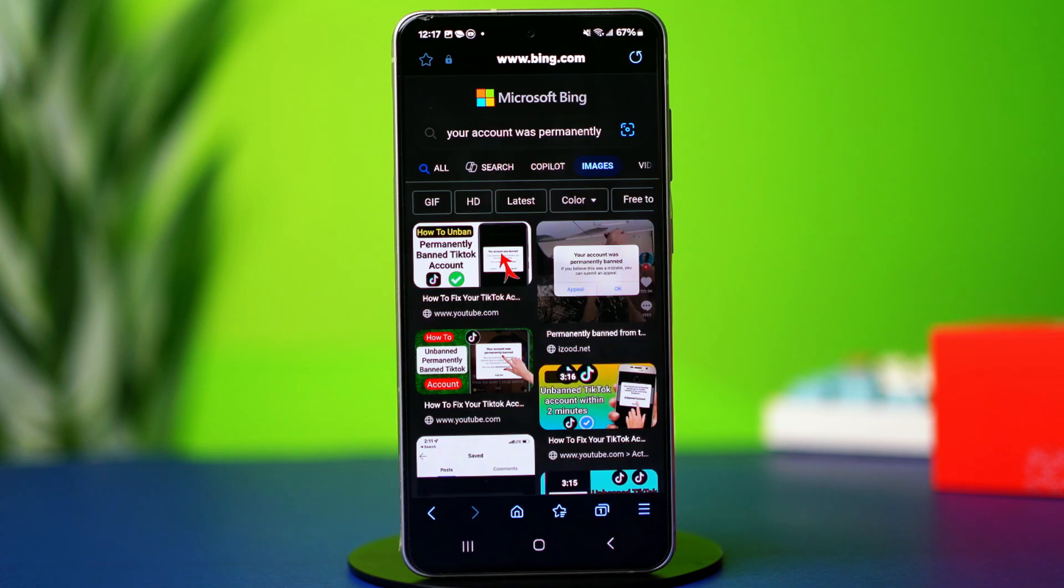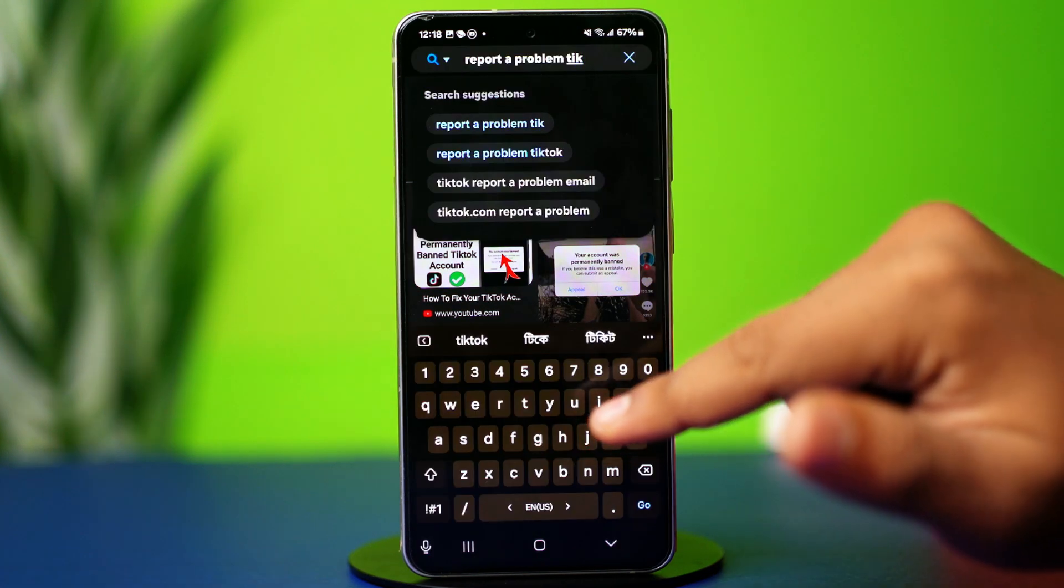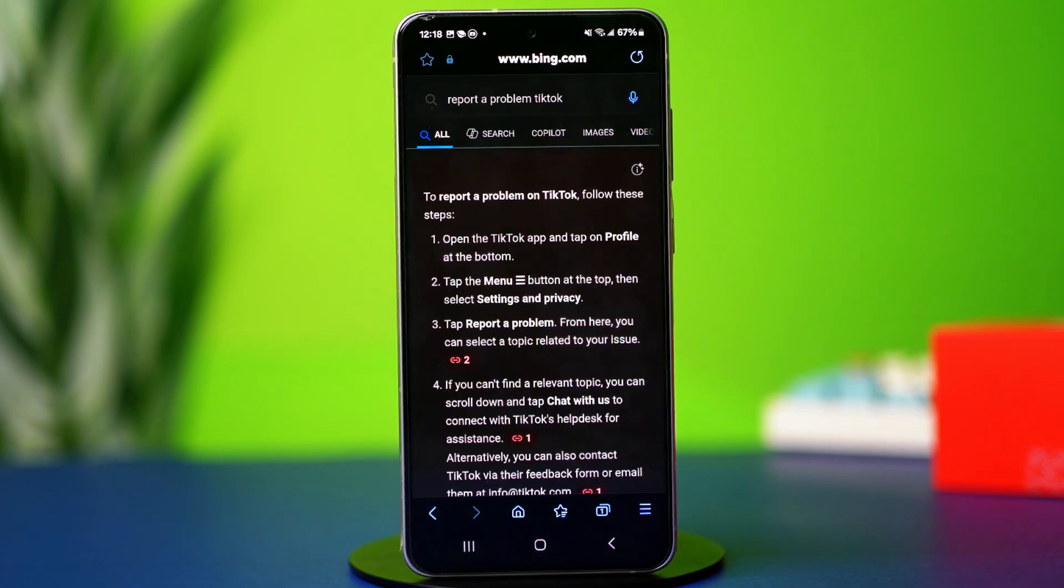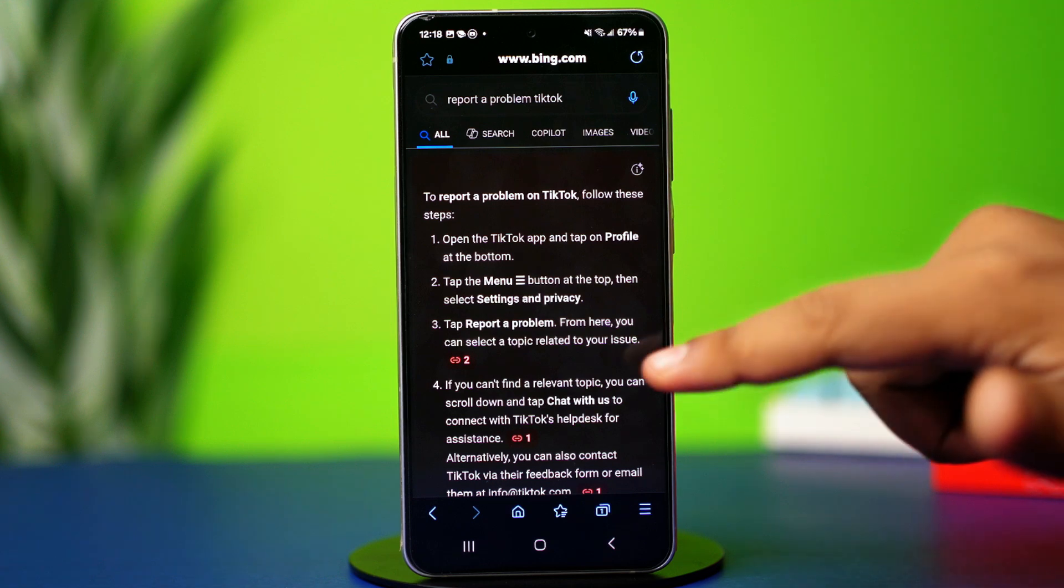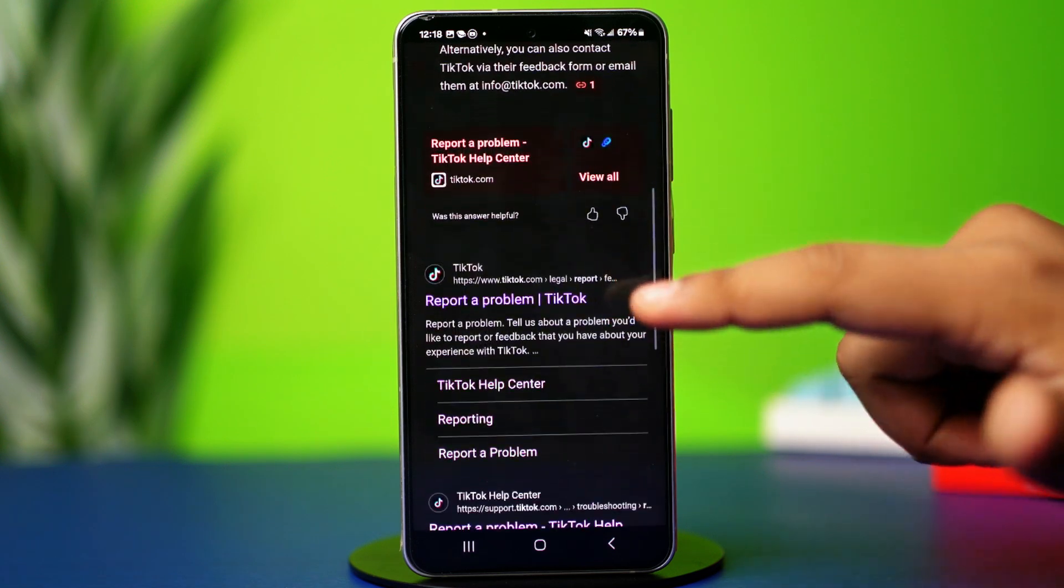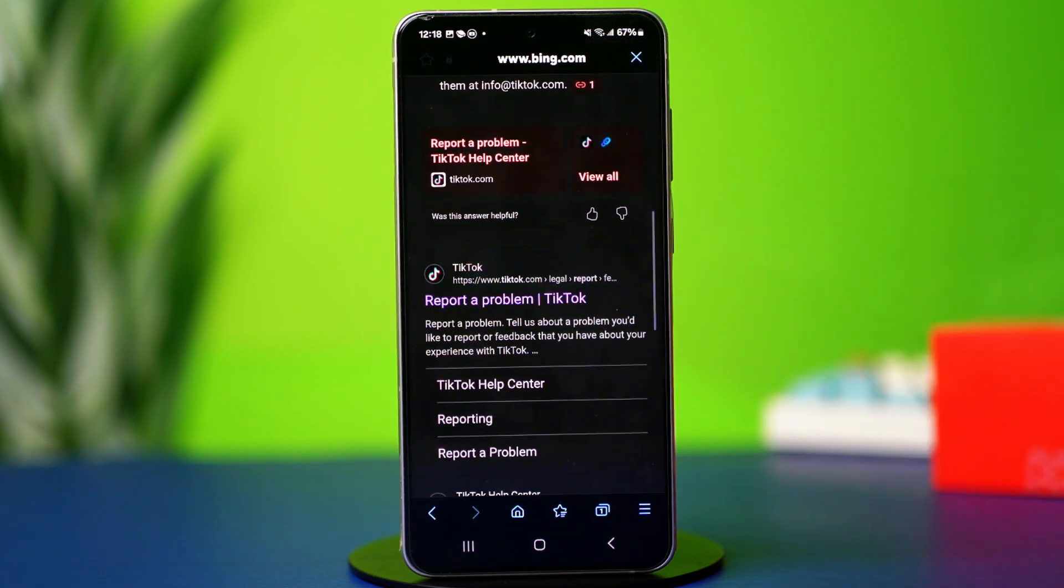Once inside, type report problem TikTok on the search box and search for it. Open the link saying report a problem.